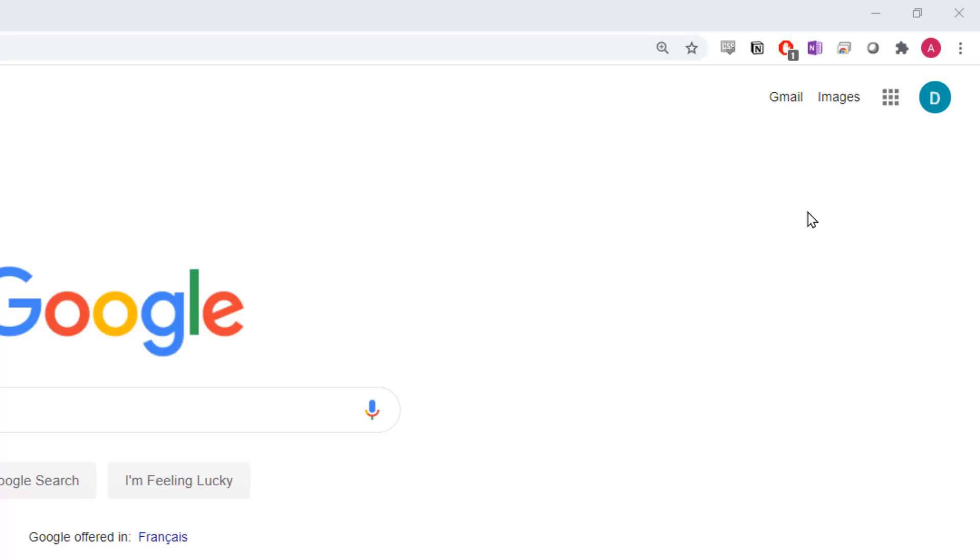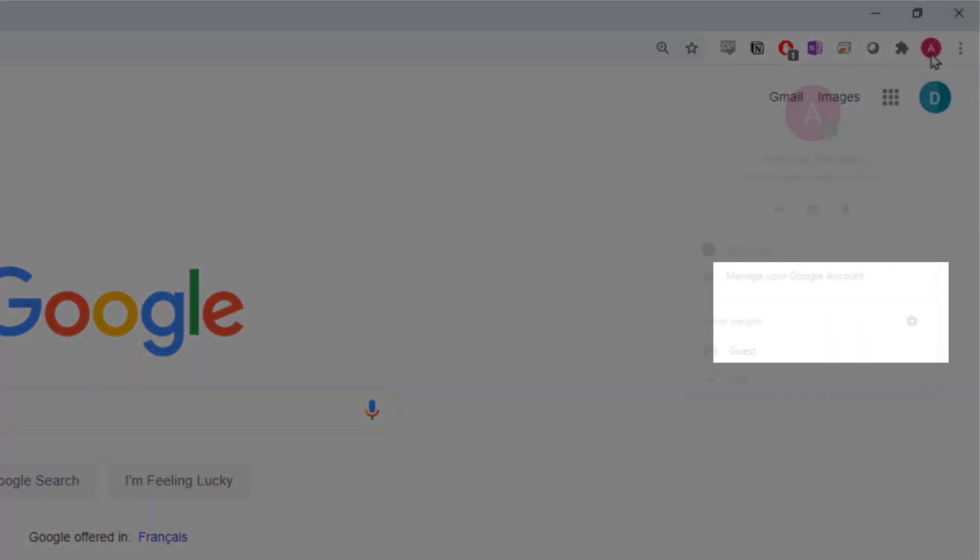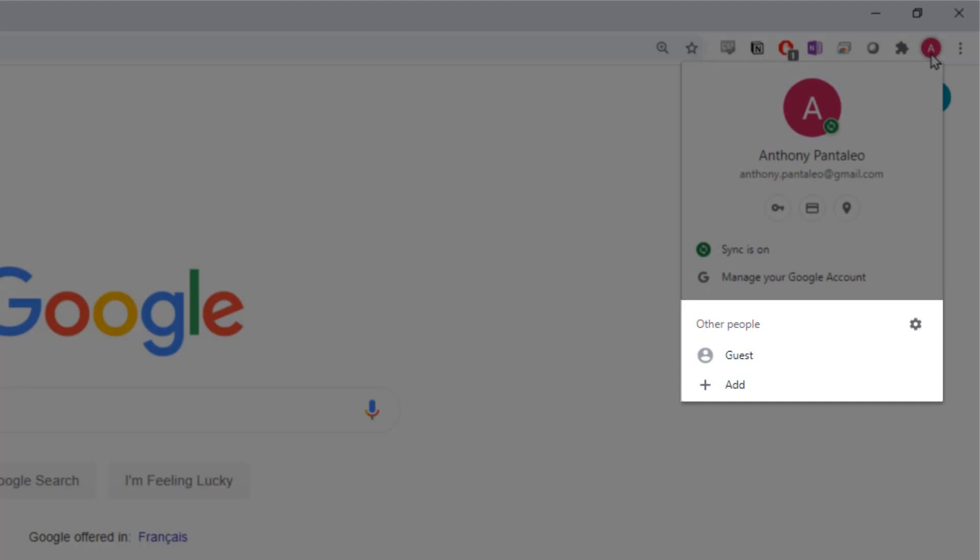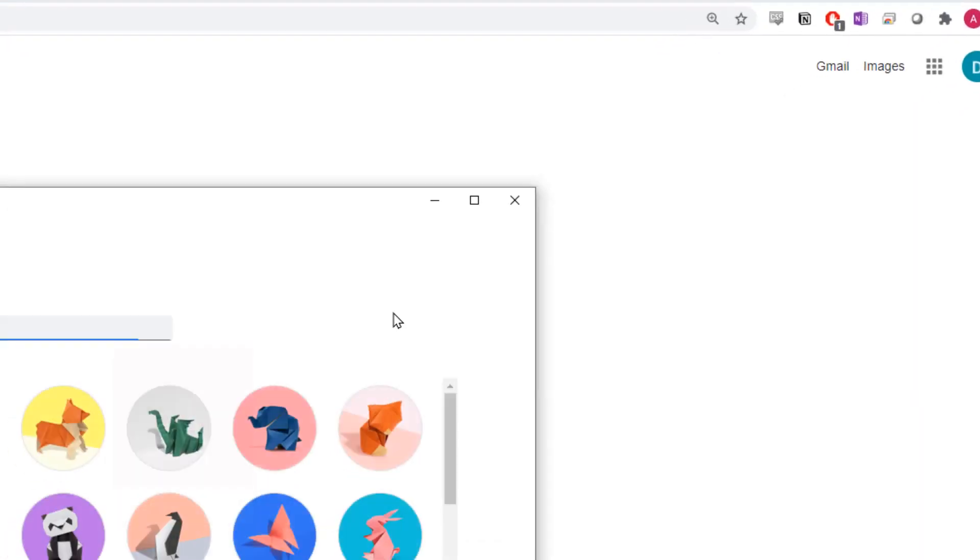To do this, sign into Chrome with your other account. Select your profile from Chrome and you'll see the Other People section. These are the other accounts that Chrome is signed into. We can add our work account here. Select Add.